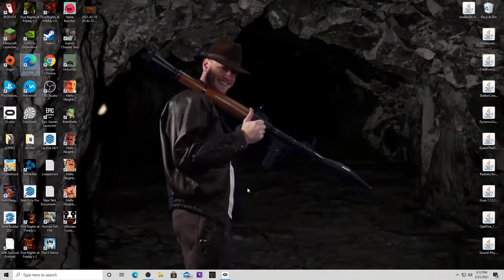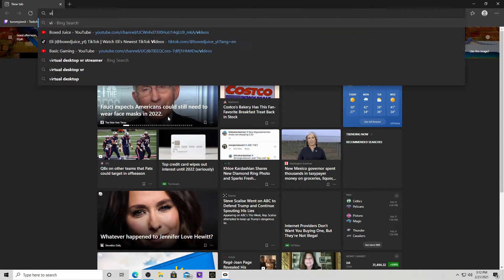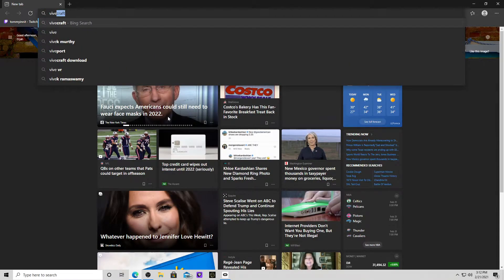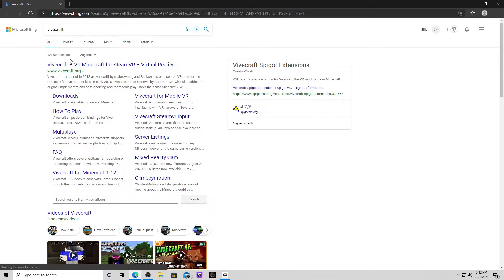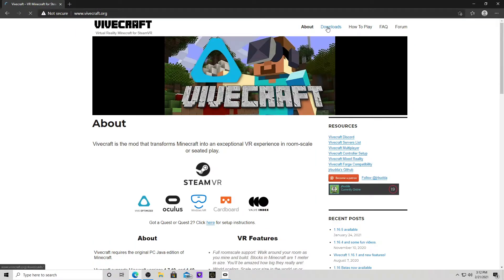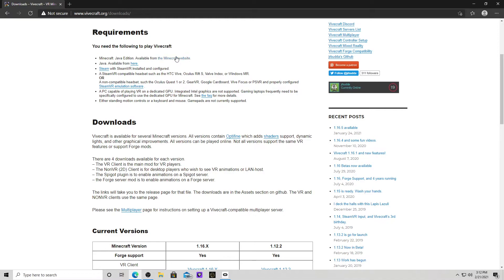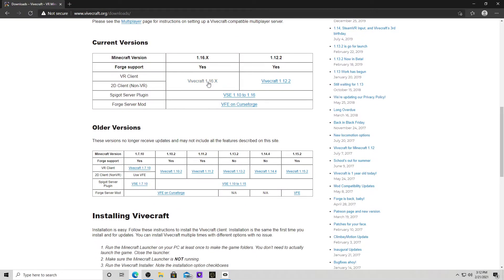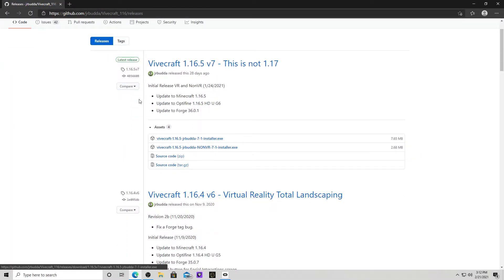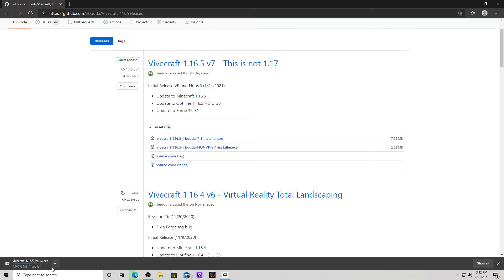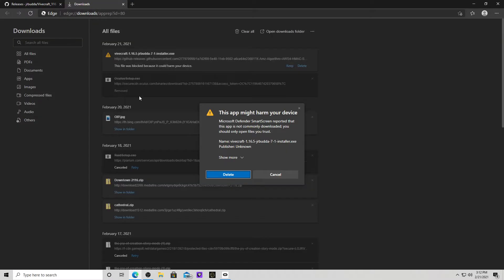And that's how you install it. Then, you want to go here. Once you installed that, you want to go to Vivecraft. Click this. Downloads. This. Then you want to click here. Install it. You want to click Open when done. You want to click Keep. Show more. Keep anyways.